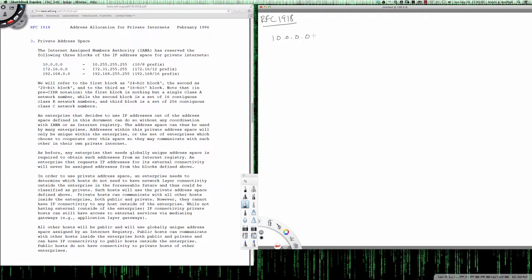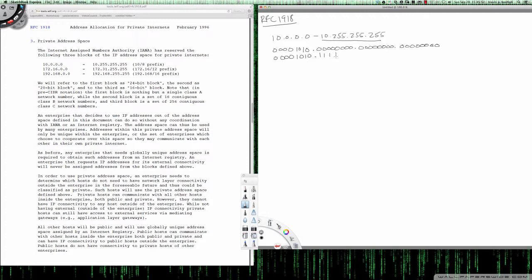to 10.255.255.255. If I were to represent these in binary, the 10 would break out to 0 0 0 0 1 0 1 0, followed by three octets of wildcards. The binary representation of the end of the range would be 0 0 0 0 1 0 1 0 followed by all ones in the remaining three octets.